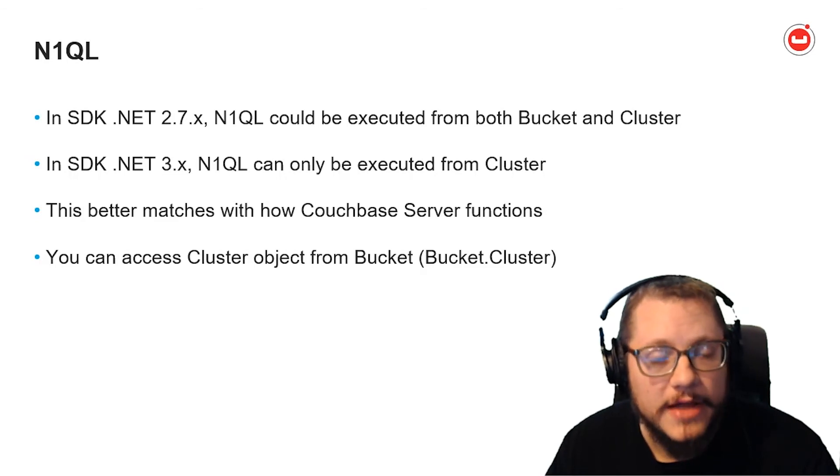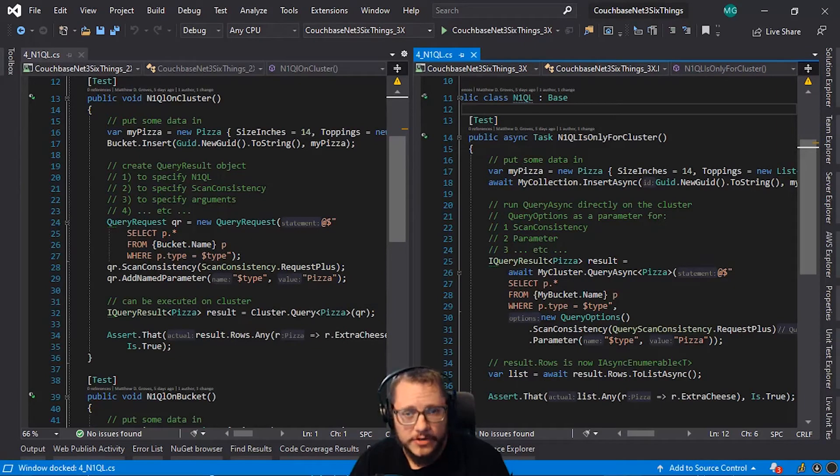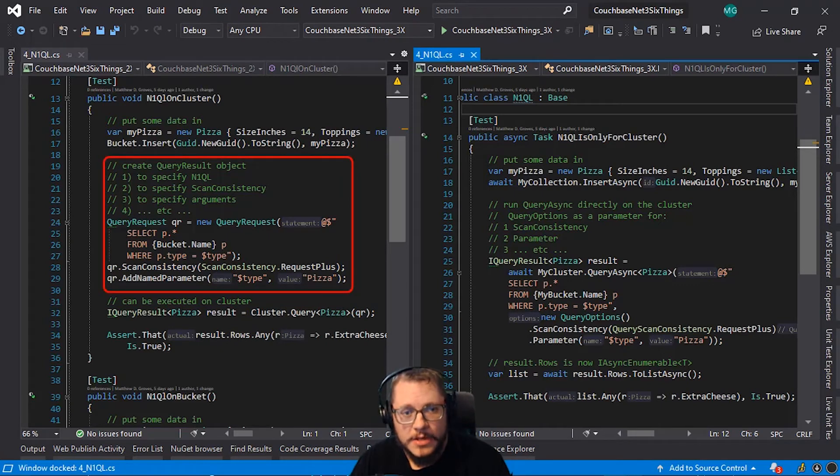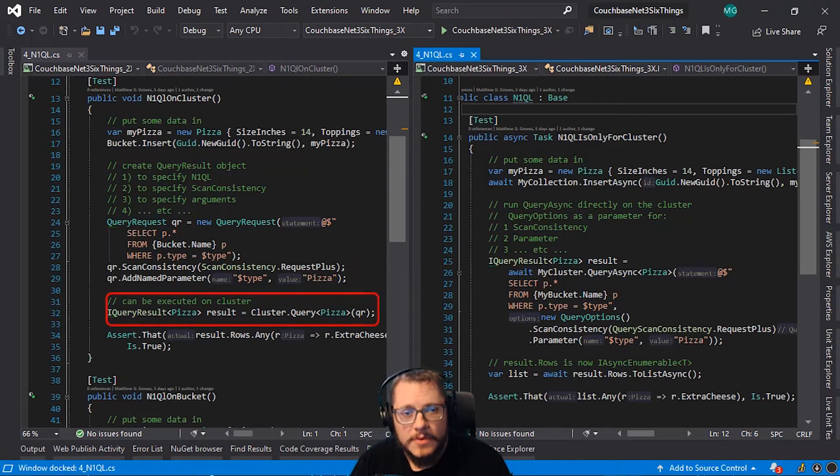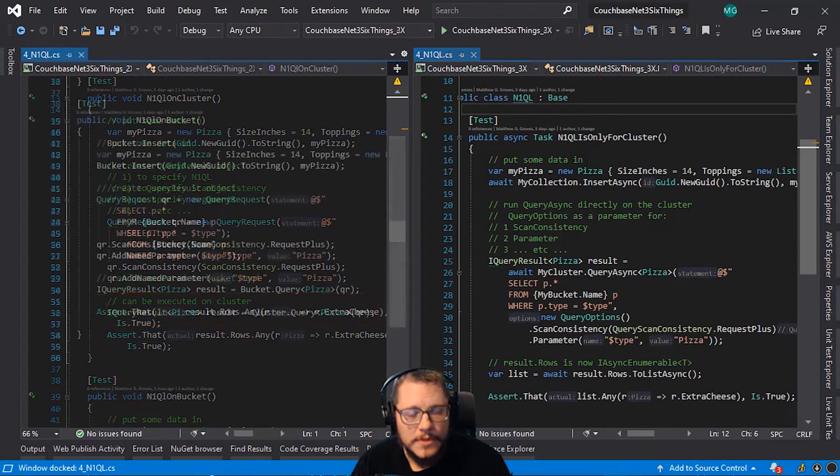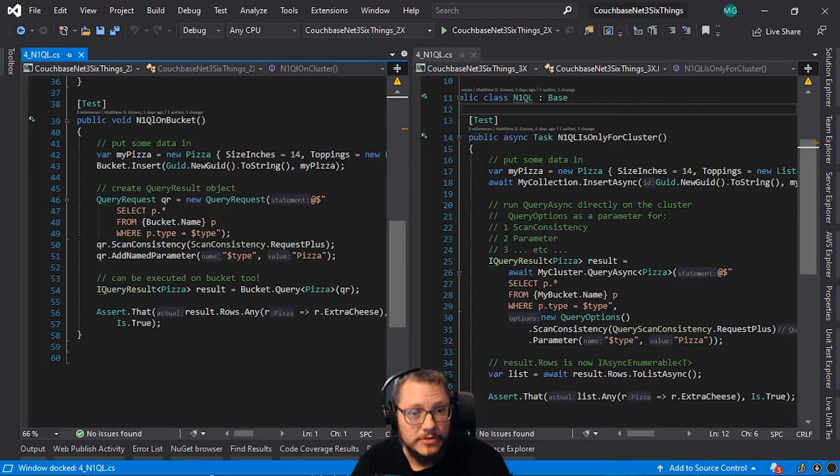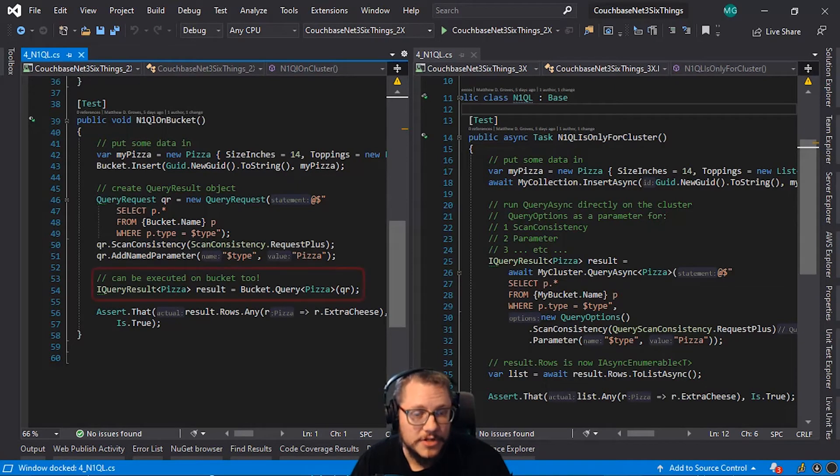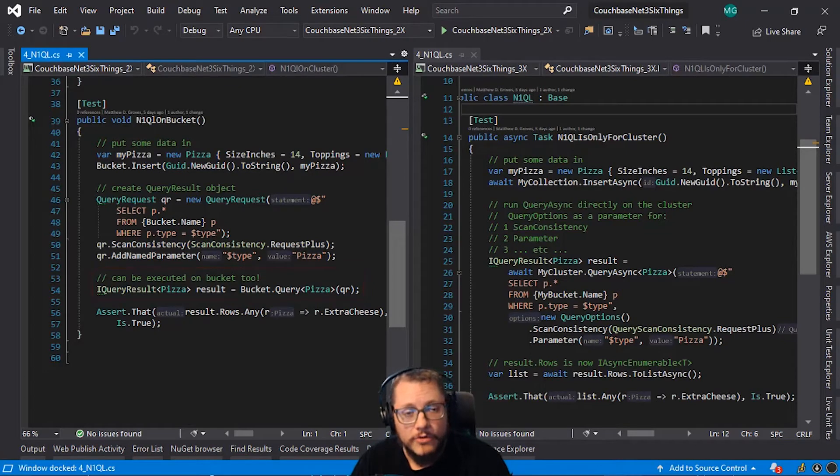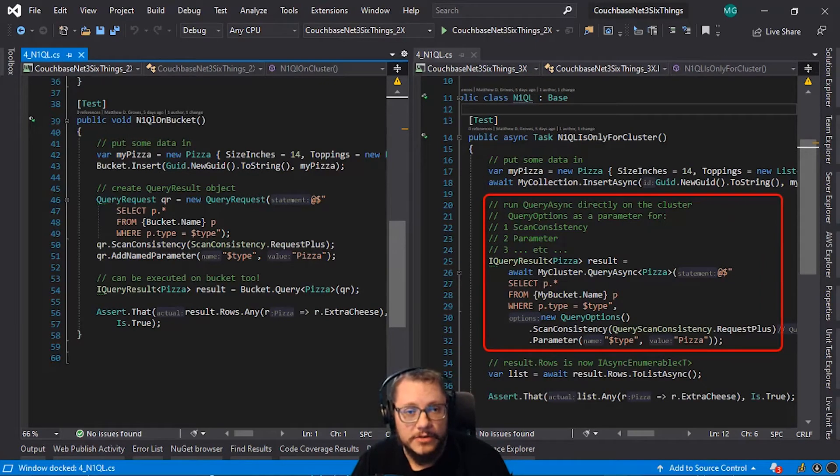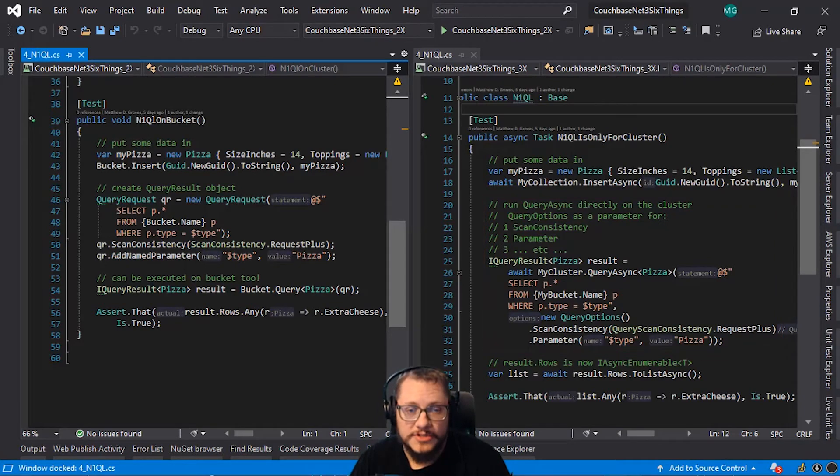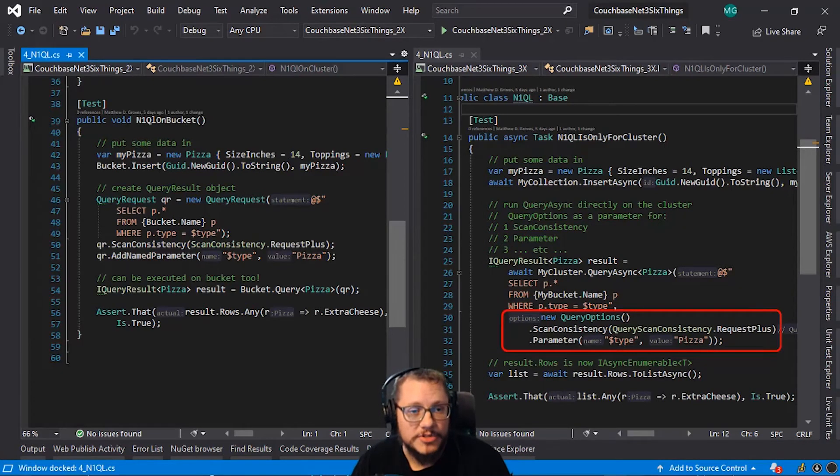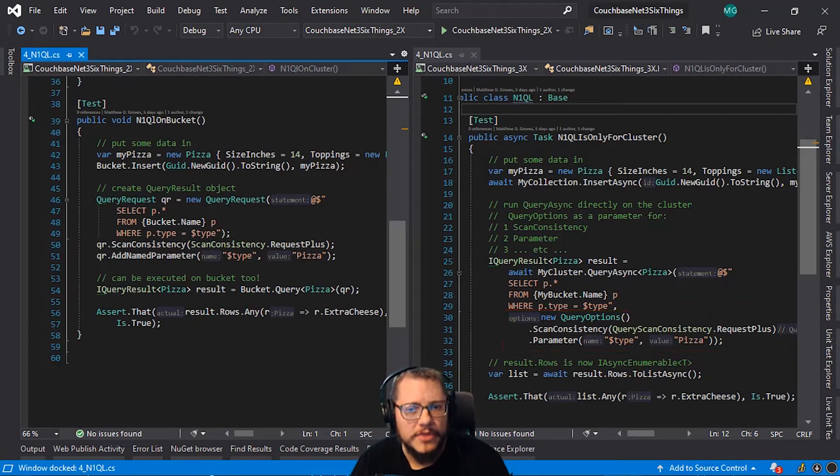So, let's look at a code sample. On the left is an example of executing a N1QL query using the cluster object. So, notice the queryRequest object. This is where you can specify scan consistency and parameters and so on. And then the queryRequest is passed to the query method to execute. Scrolling down to the next test, it's almost completely identical. Except, I'm using the query method on a bucket object instead of a cluster object. Over on the right side now, notice that there is no queryRequest object anymore. Instead, the N1QL string can be passed directly to the query method. Query options like parameters and scan consistency and so on are now passed in as a queryOptions object. This is a pattern you'll see a lot elsewhere as well. And it's nice to cut down on all the overloaded methods from before.